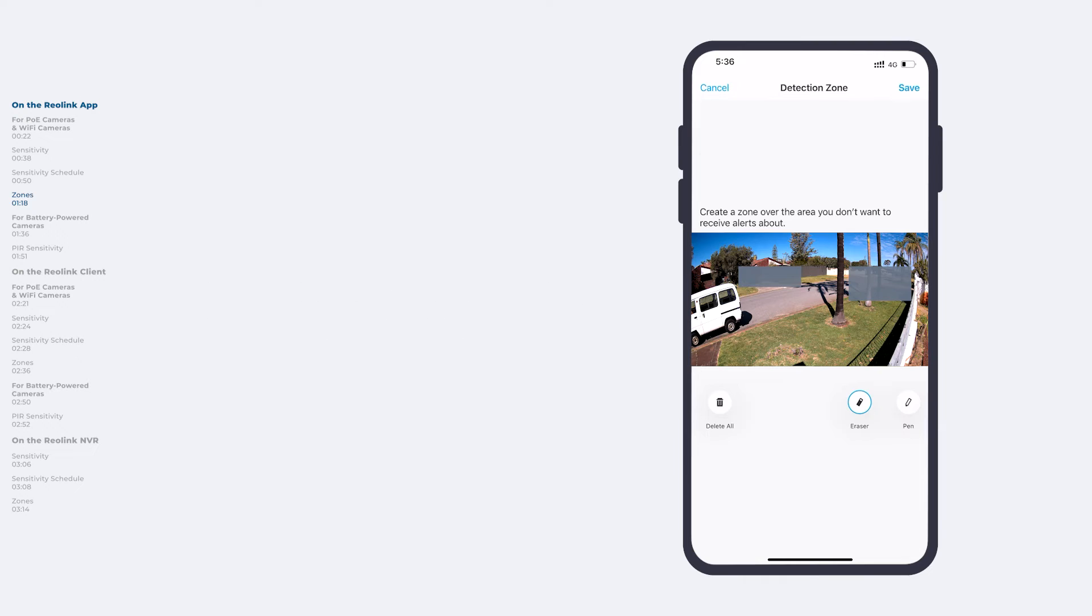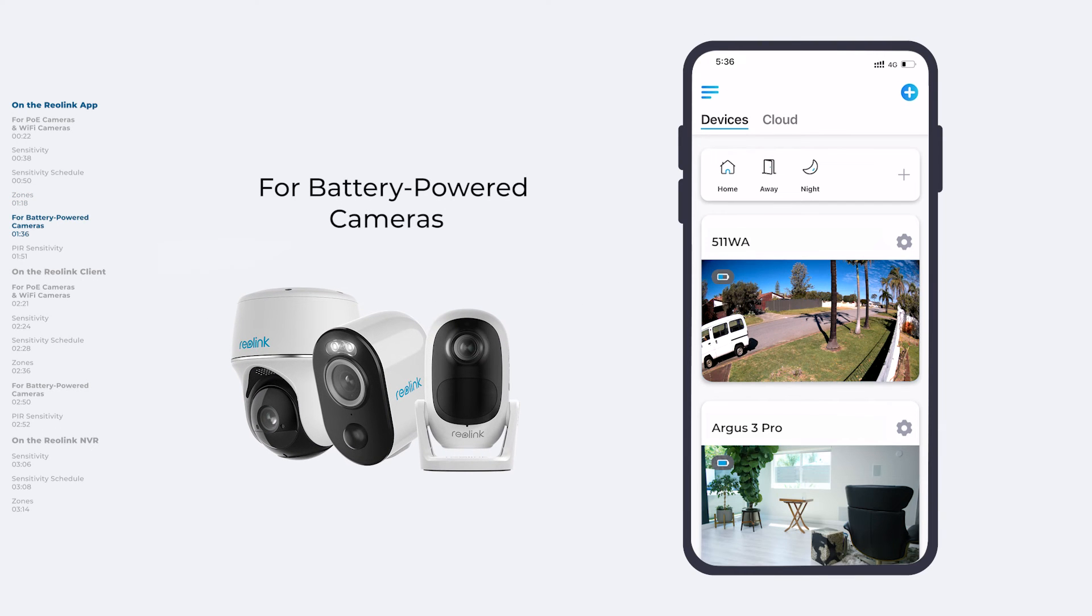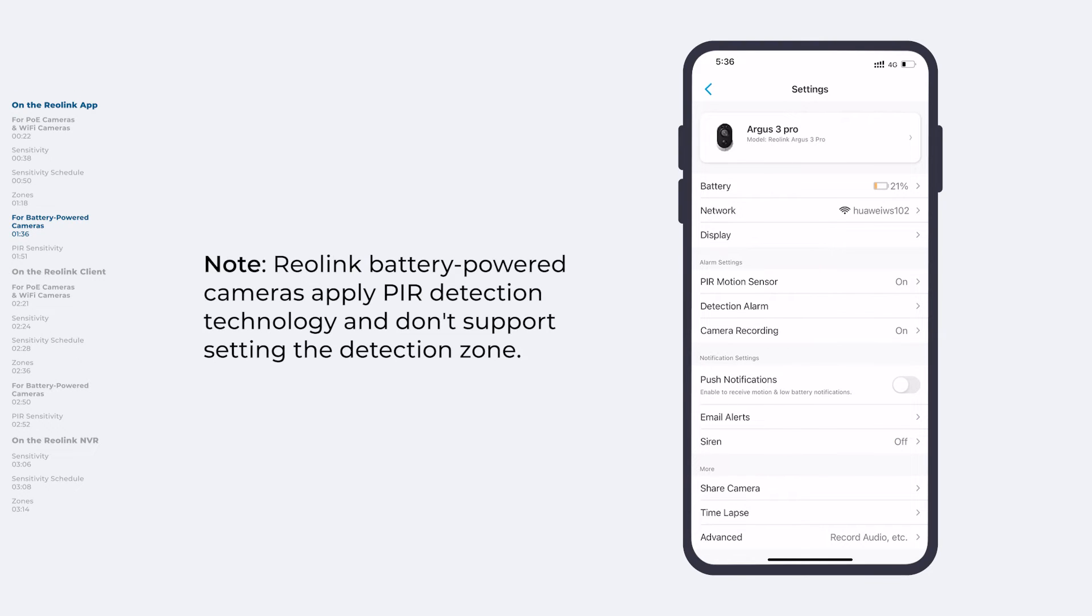But if you are using a battery-powered camera, things are a little bit different. Reolink battery-powered cameras apply PIR detection technology to detect motion, for which you can set the PIR sensitivity, but not the detection zone.